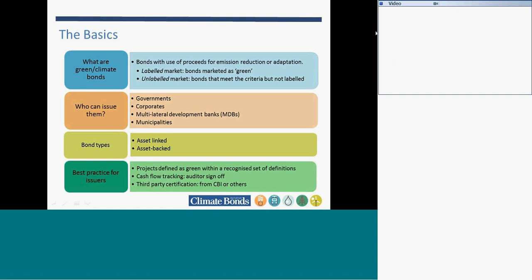Climate bonds are bonds whose proceeds are for emissions reduction or adaptation. We split the market into two parts: the labeled market includes bonds that have been marketed as green, where the use of proceeds is stated as green. The unlabeled market includes bonds that meet that criteria but aren't labeled and marketed as such, perhaps from pure play companies in renewable energy or energy efficiency.